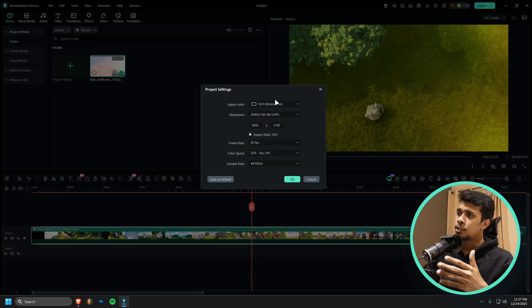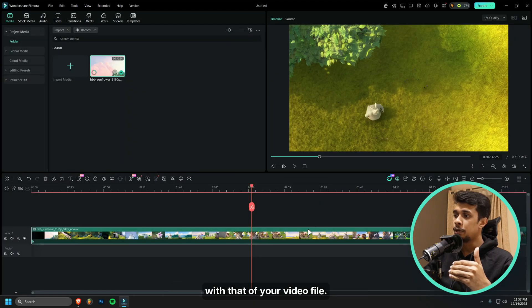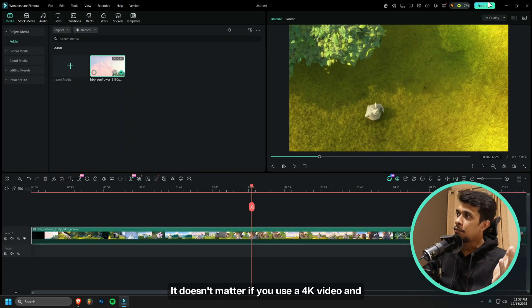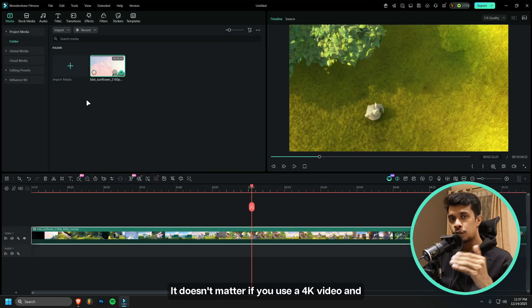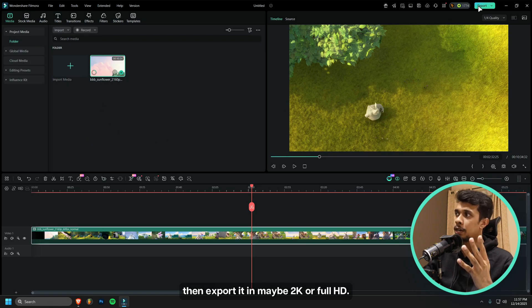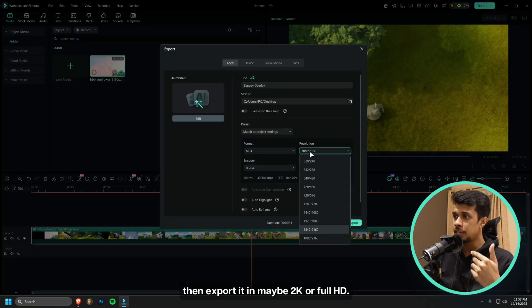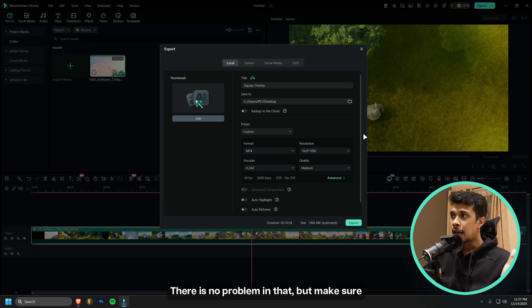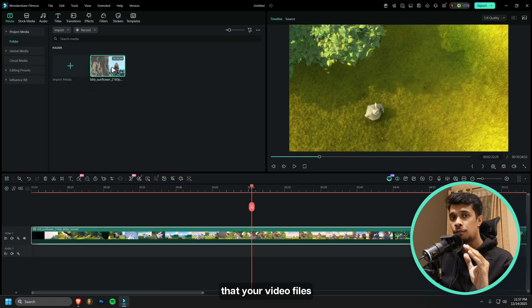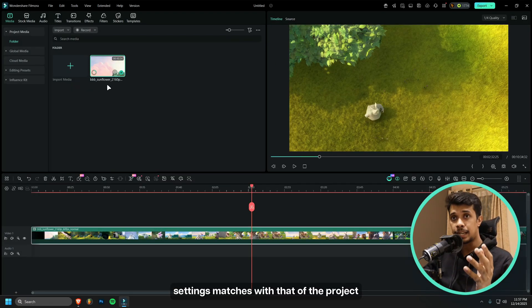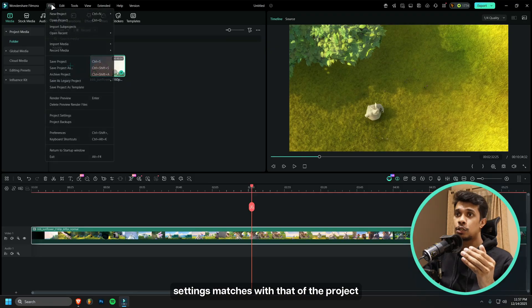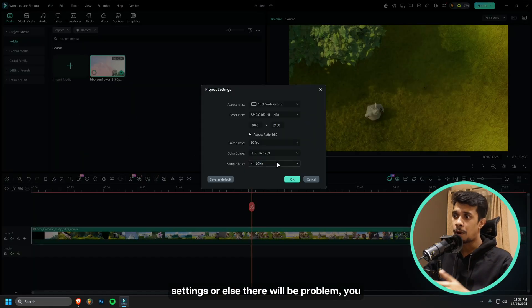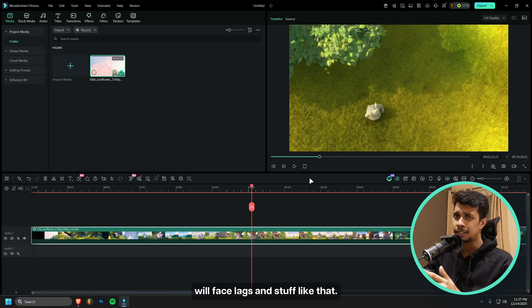Make sure the project setting matches with that of your video file. It doesn't matter if you use a 4K video and then export it in maybe 2K or Full HD. There's no problem in that. But make sure that your video files or the video settings matches with that of the project settings, or else there will be problems. You will face lags and stuff like that. This is something very important.